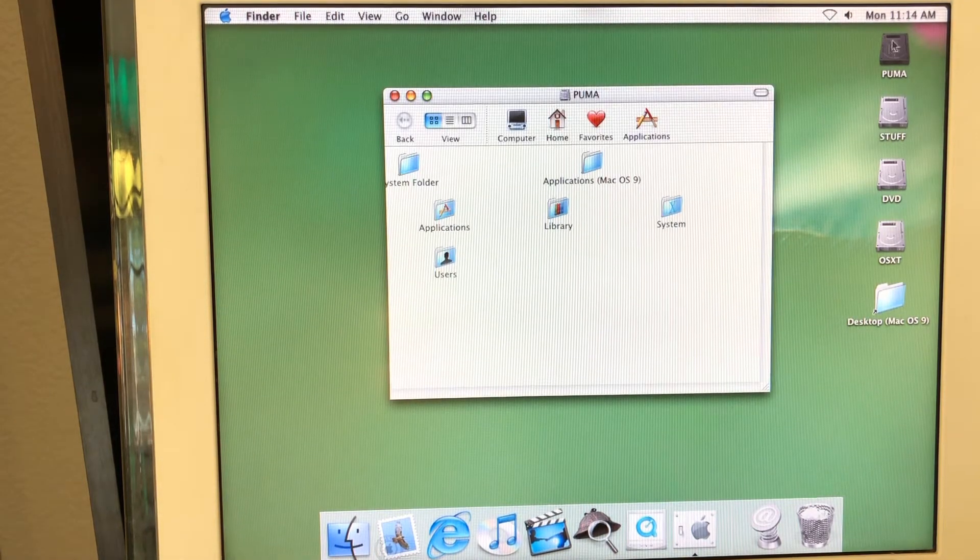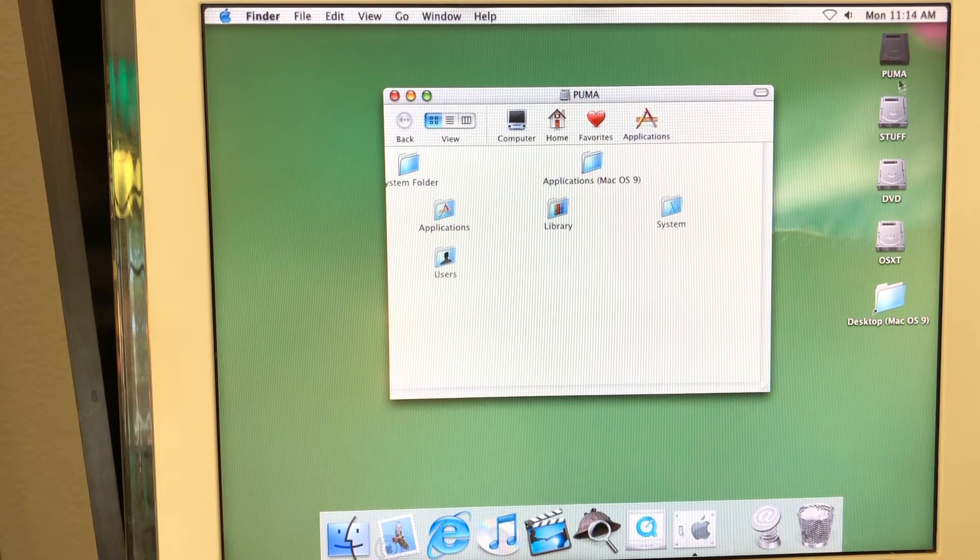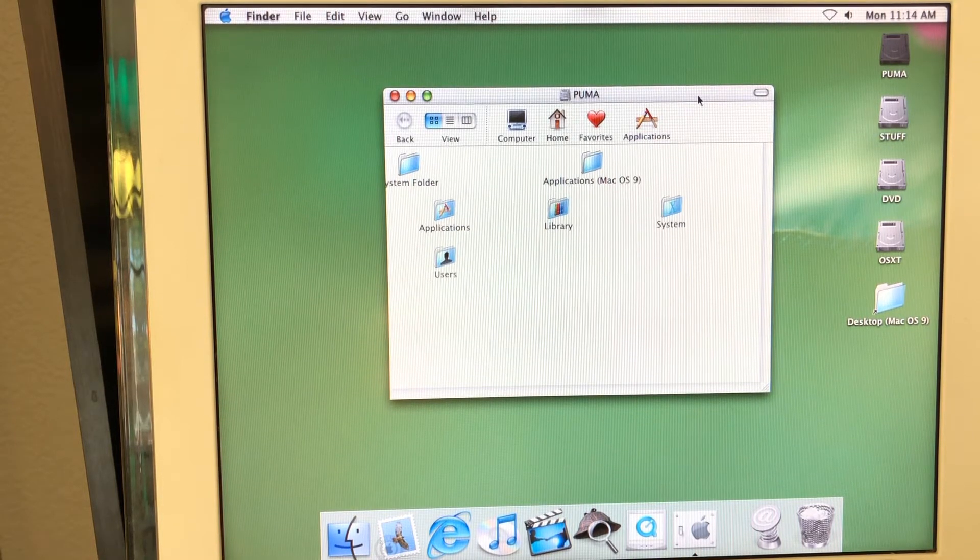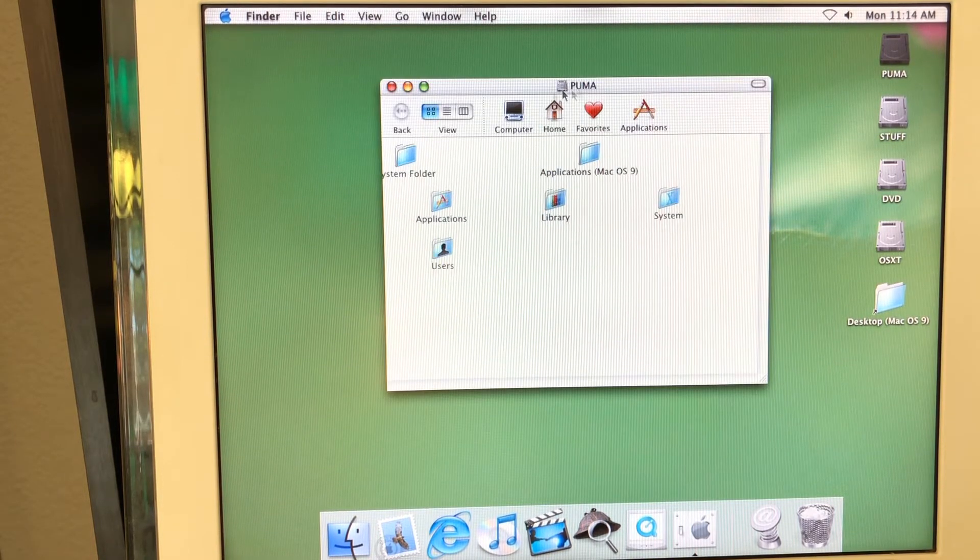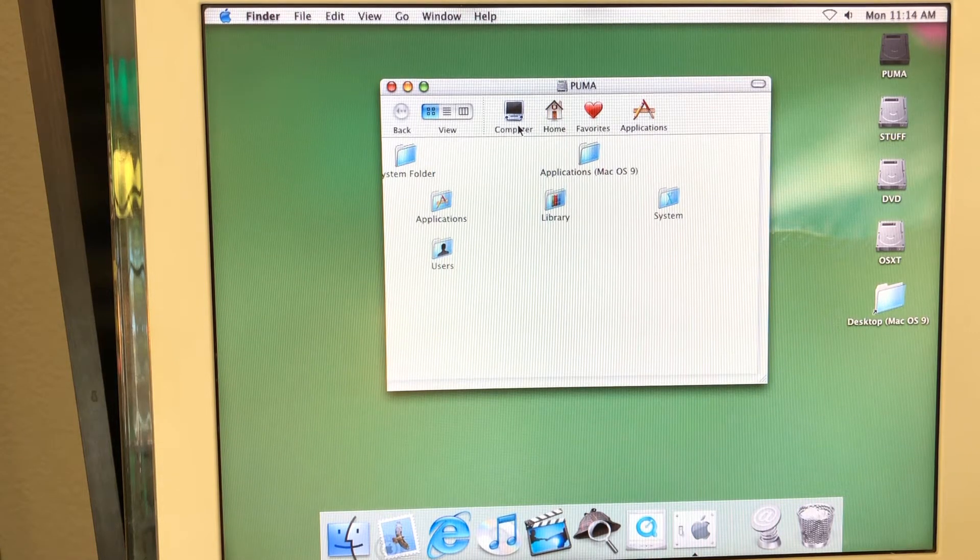Talking about the finder and everything related to file management. By the way, I just noticed that it highlights the volume like that. It doesn't do this anymore. It's like highlighted. This keeps being highlighted. And then here what we have. So we have the computer icon right here.